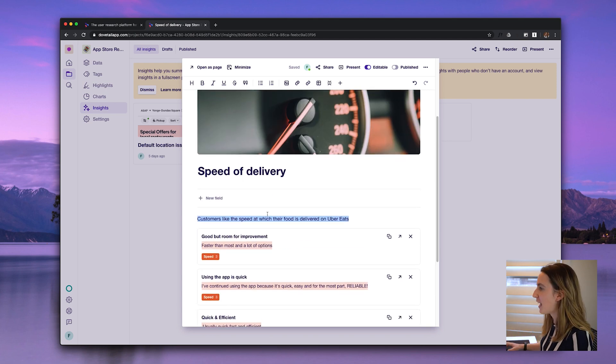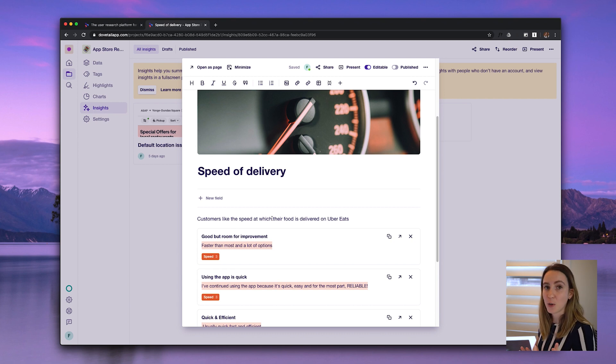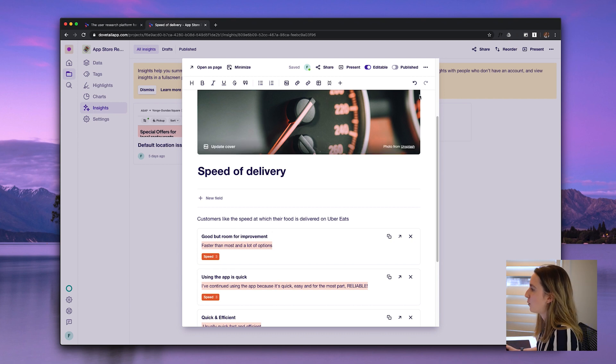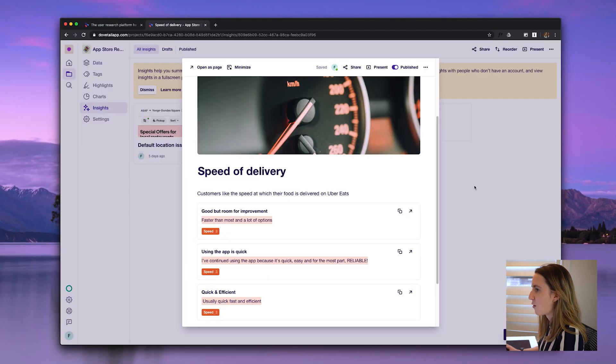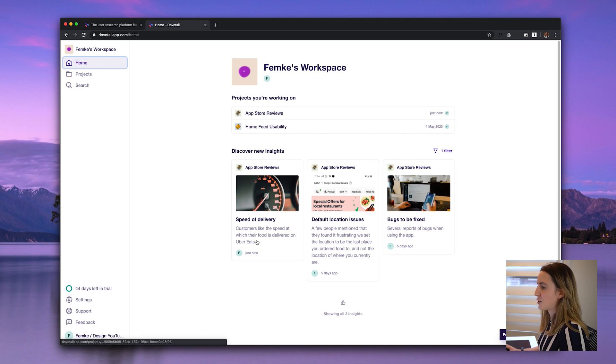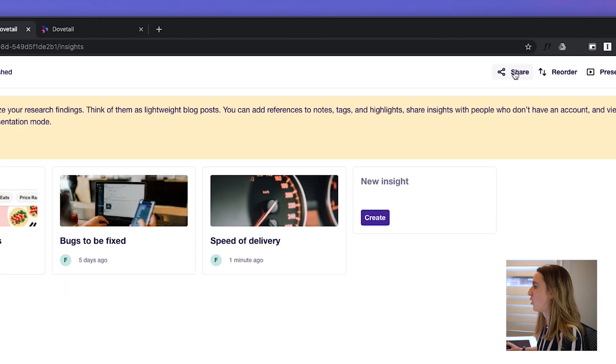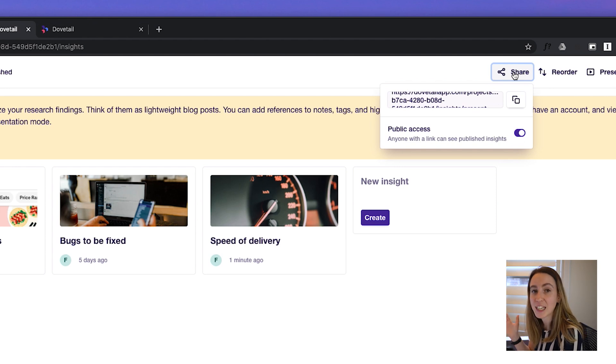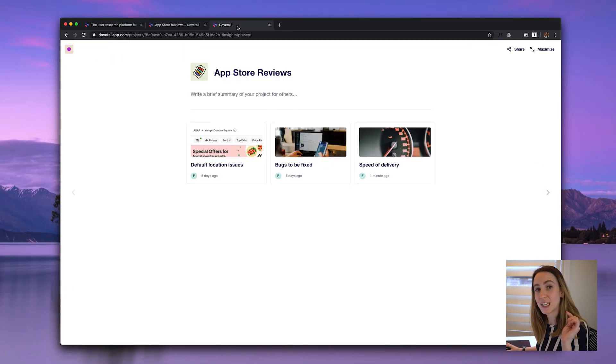Let's say I want to publish this so it shows up on the homepage for all team members — I publish it here, and now if I go back to home, the new insight appears there. It's also really easy to turn all published insights into a share-out for the team. Instead of creating a customized research report in Google Slides, Dovetail will actually bring all of this together and generate a report for you. Just click Share in the top right from the insights page and it generates a shareable link — you can even make it a public link.